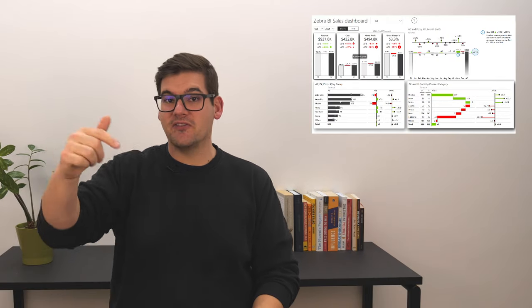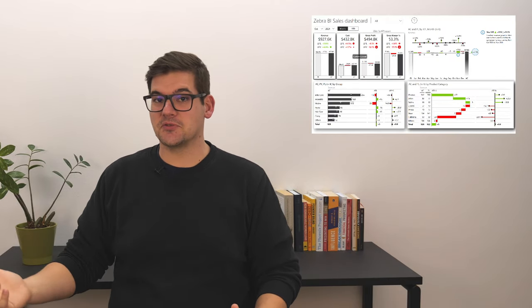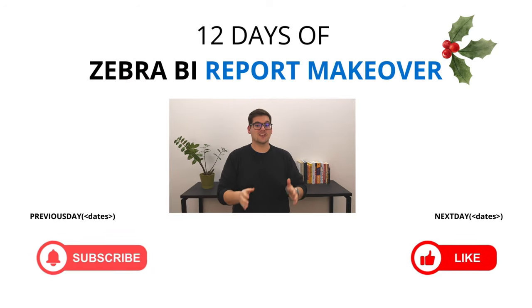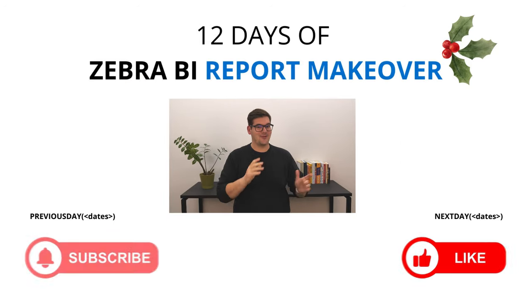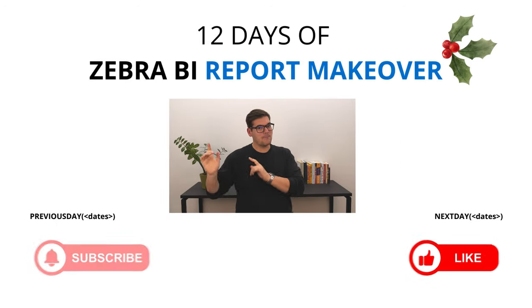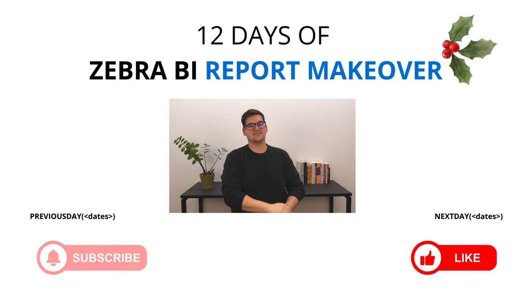That's it, thank you for watching. If you want to download the template, you can find it in the description below. Don't forget to subscribe and like the video so you can be here tomorrow for the next day in our 12 days of Zebra BI report makeovers.